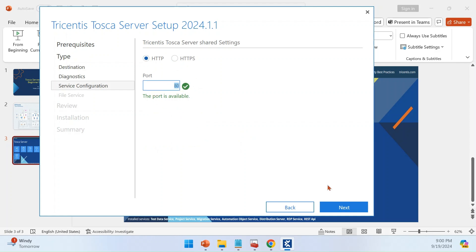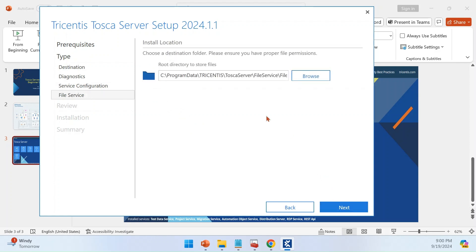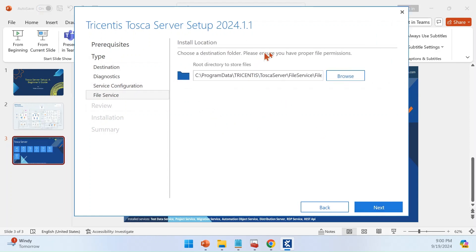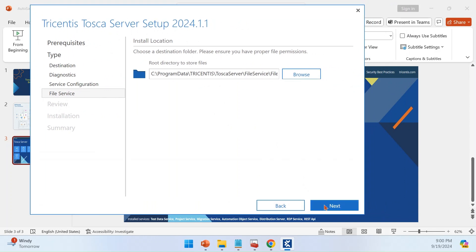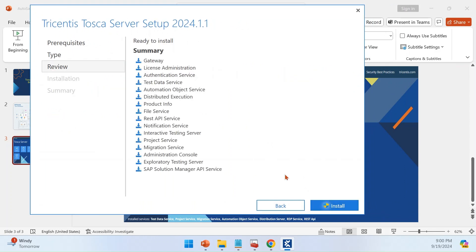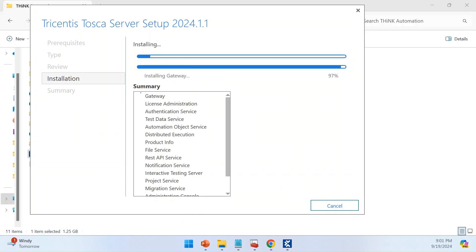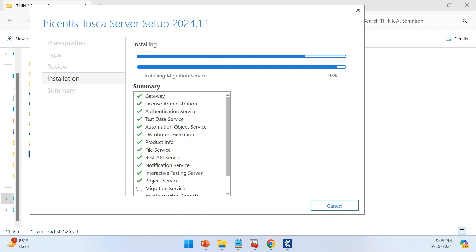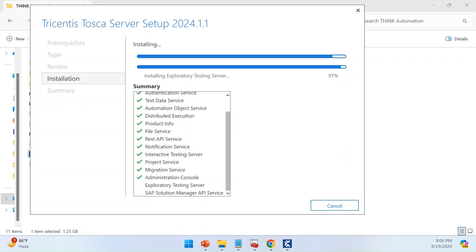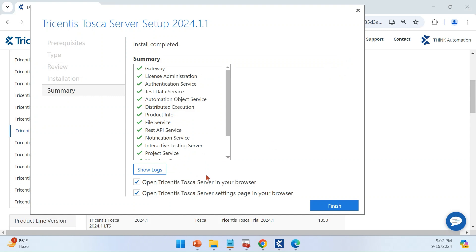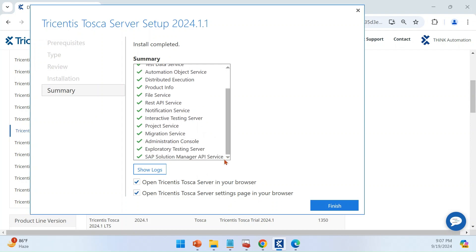The default port is 80. If you want, you can change that. The log location will also be displayed — you can change it or go with the default. Now the installation is ready to kick off. The gateway service starts installing — let's give it a minute to complete. The installation has now completed successfully.